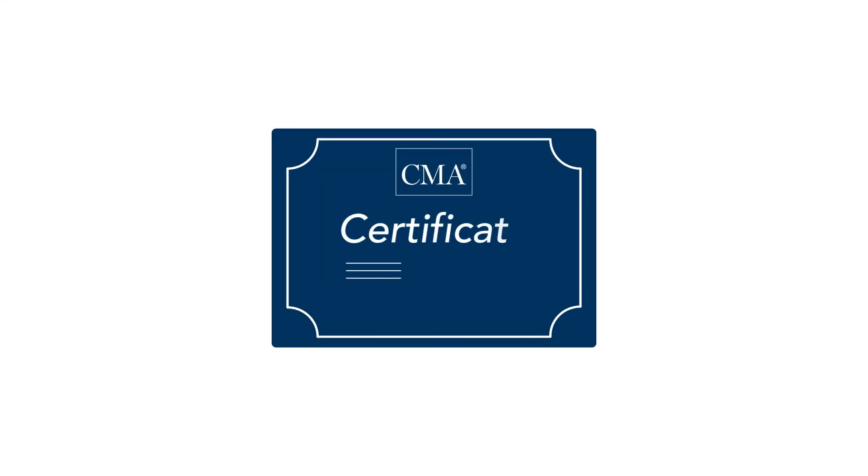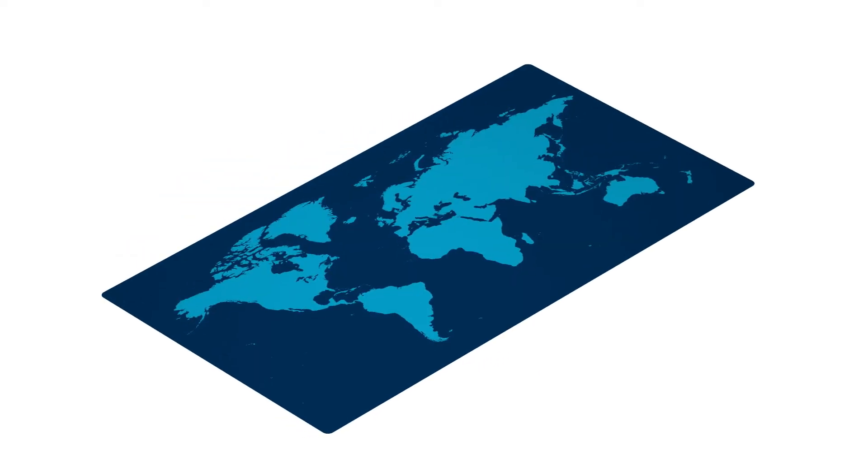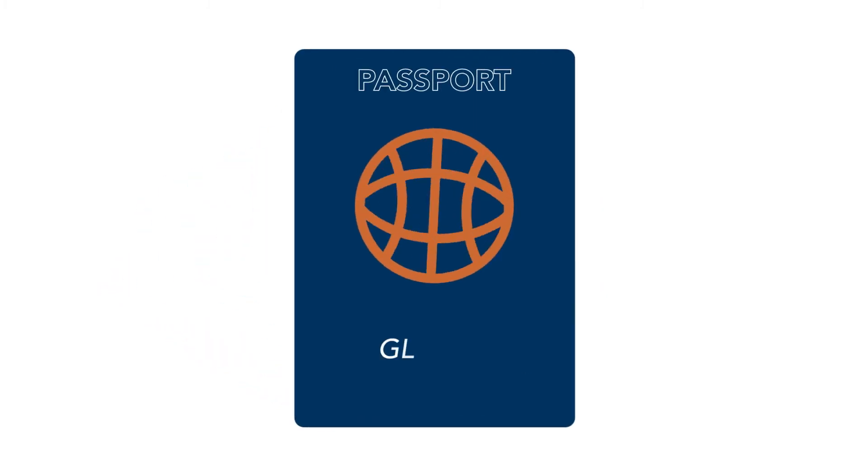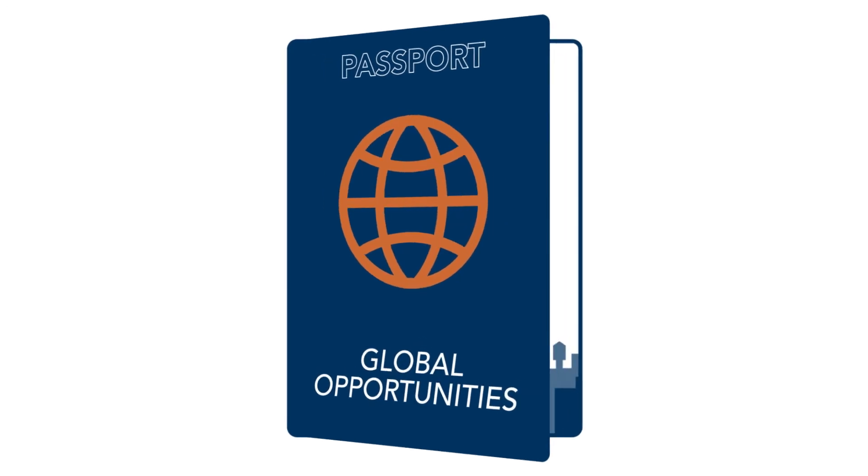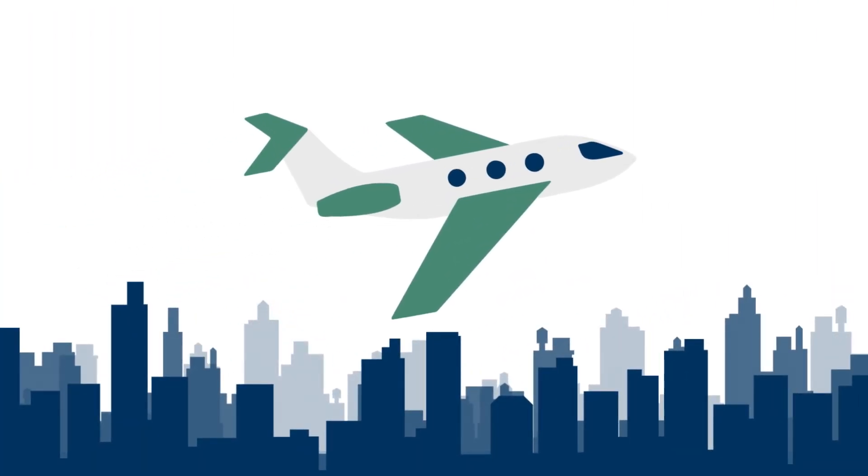As a global certification founded in the U.S. over 50 years ago, the U.S. CMA is highly valued by multinational corporations and other employers around the world, providing access to global opportunities and a flight path to higher compensation.